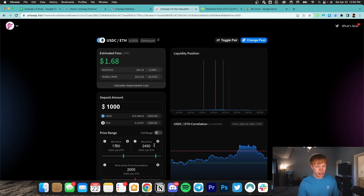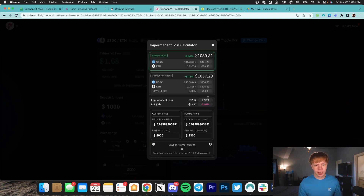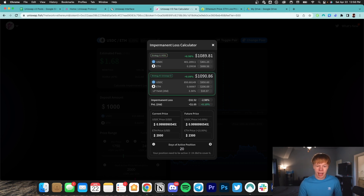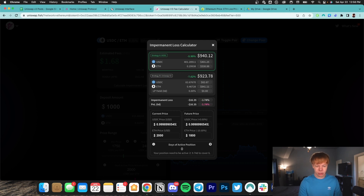So assuming we adjust our range to something like $1,750 to $2,450, let's go ahead and calculate the impermanent loss. We're getting about half the yield — around 61%. However, in the case that Ethereum goes to $2,300, we have $1,057, which is not nearly as much impermanent loss. In this case, we only need about 20 days worth of fees to outweigh this impermanent loss. Now let's say Ethereum goes to $1,800 — we only have about $16 worth of impermanent loss, and the reason why is because we have a broader range. That means impermanent loss does not come nearly as fast.